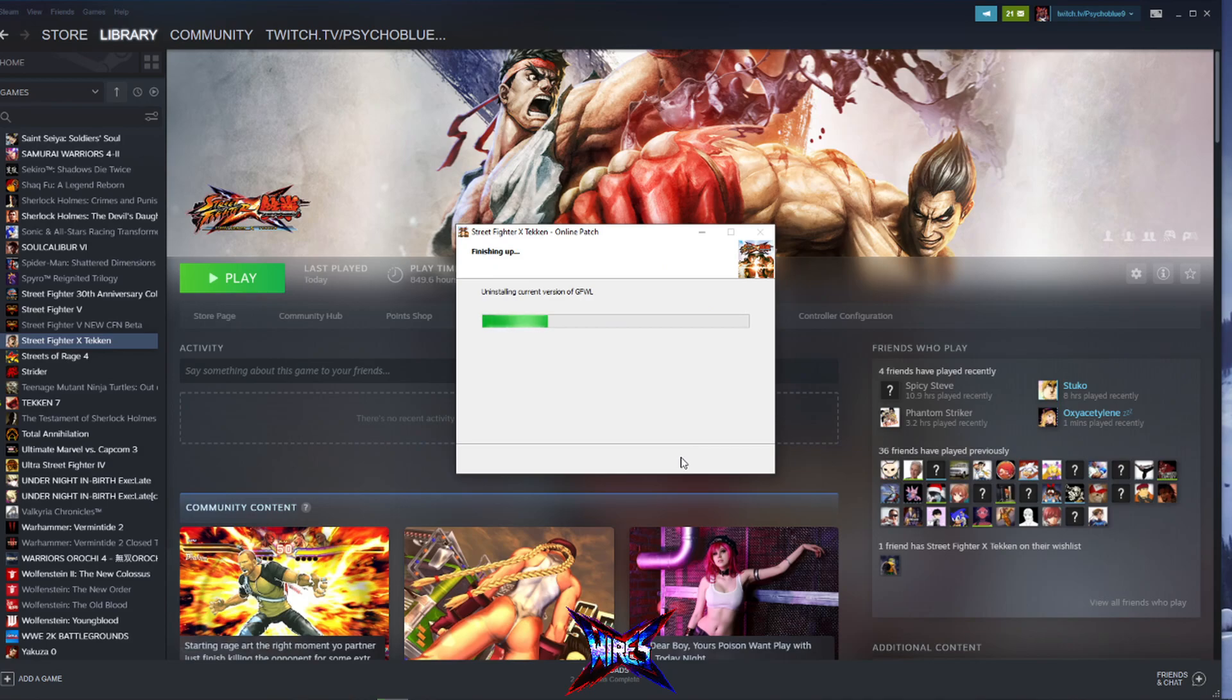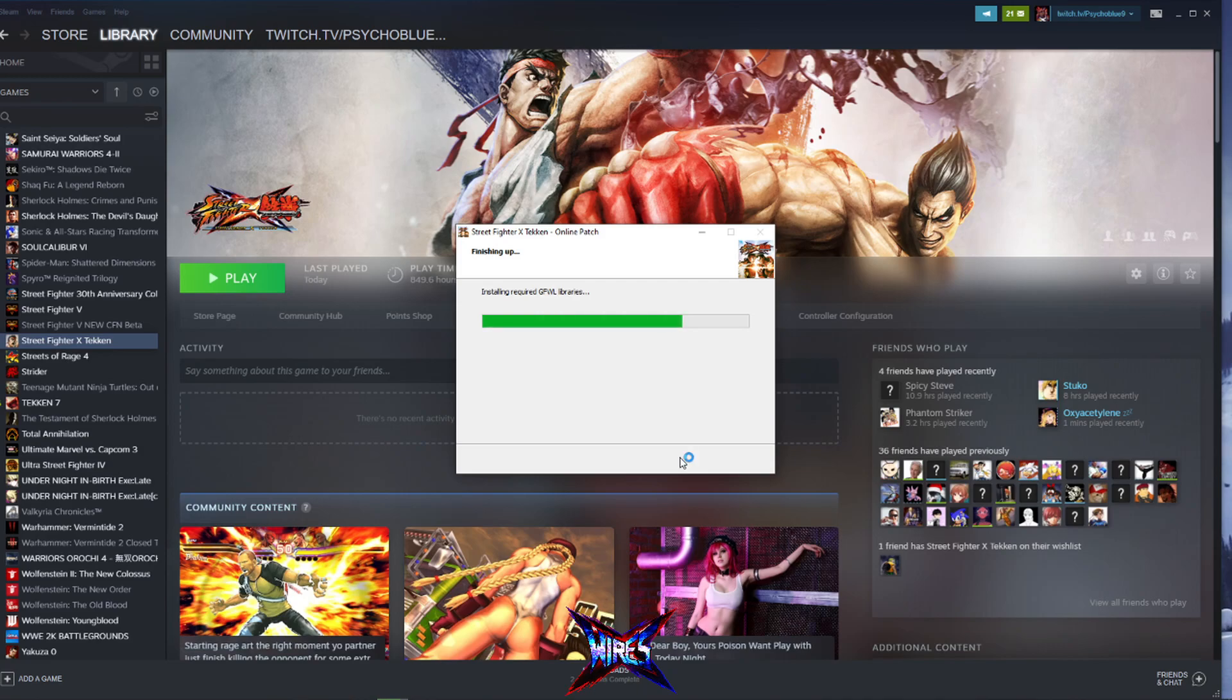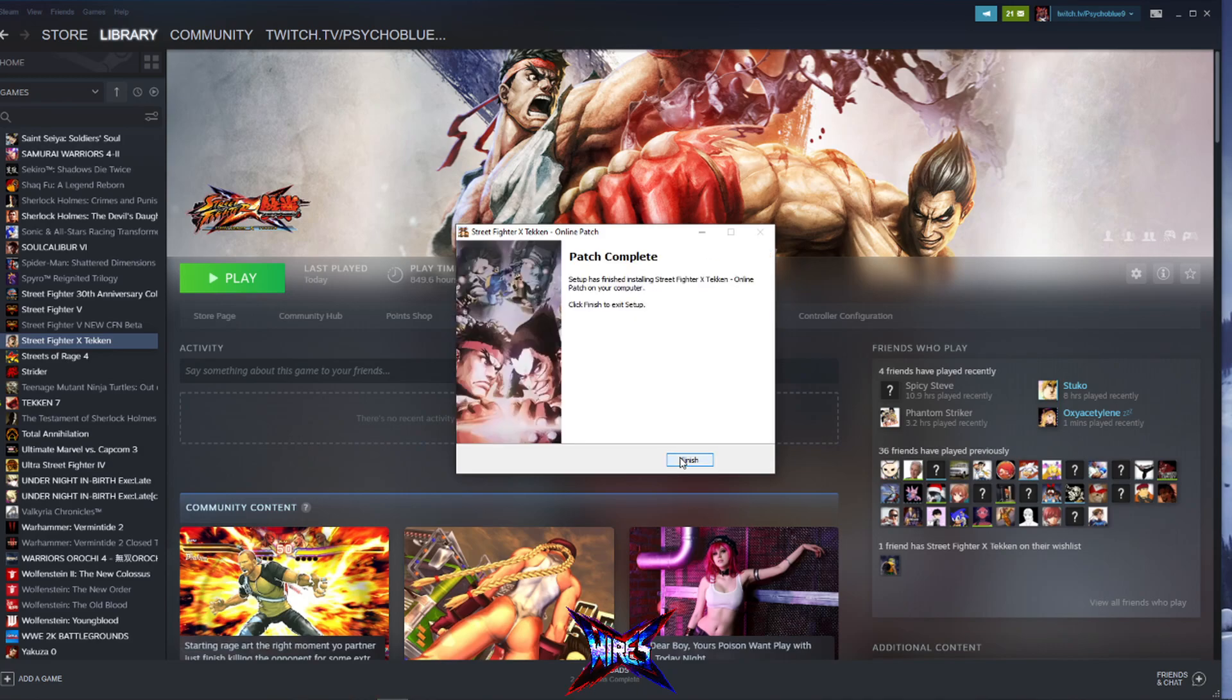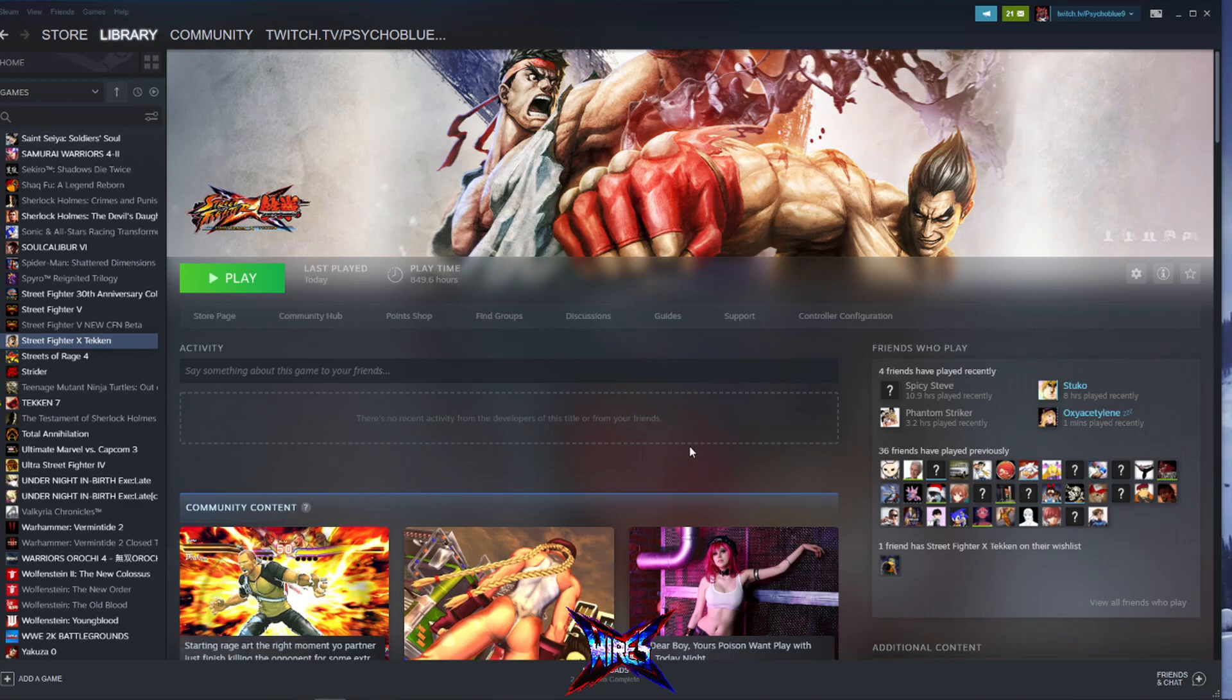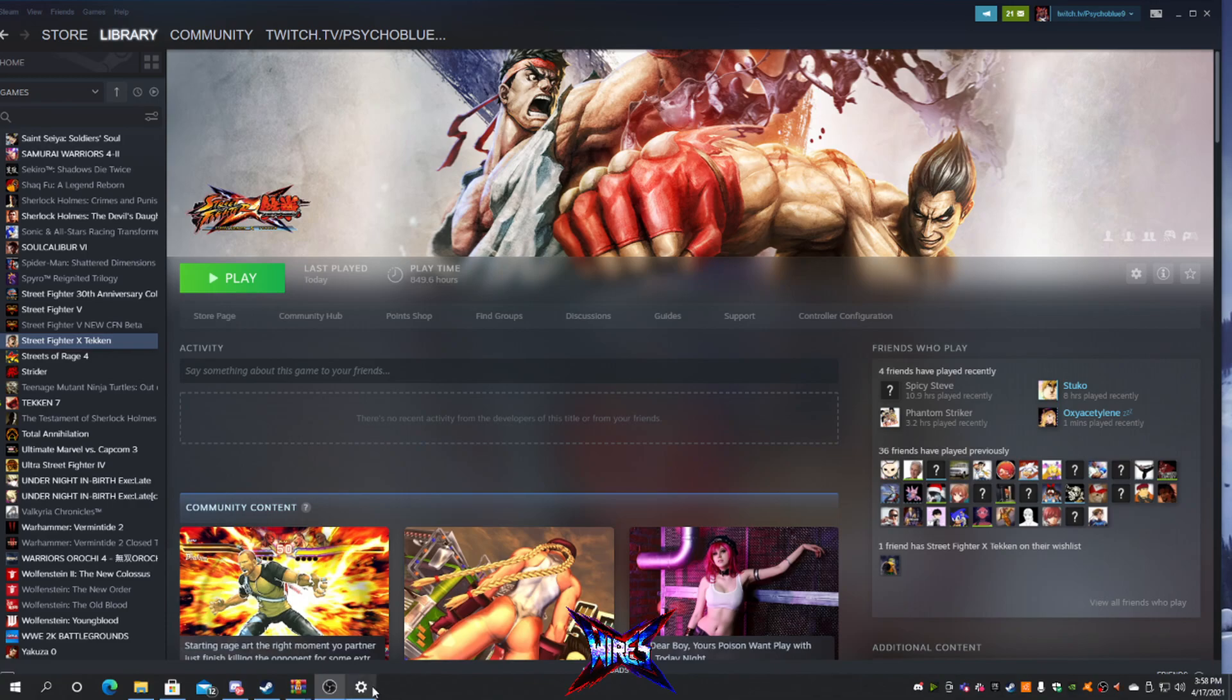So it says uninstalling current rivered Game for Windows Live. Okay. Now normally this would be it, but a recent Windows 10 update has made it so that you need one more step now. And I'm going to provide you that step right now.